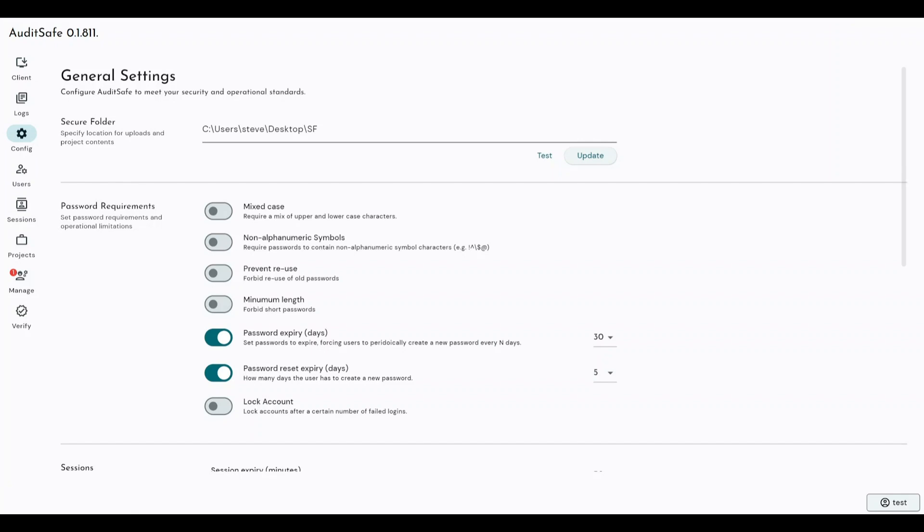They're stored immutably because whenever a user analyzes a project, they only ever take a copy of a project. They don't take the original. And then when they're finished with their analysis, they can then push their copy, their analyzed copy up to the secure folder, and then that gets added as another revision of the project. But nothing is ever deleted or overwritten to make sure that we continue to comply with 21 CFR, GAMP 5 regulations.